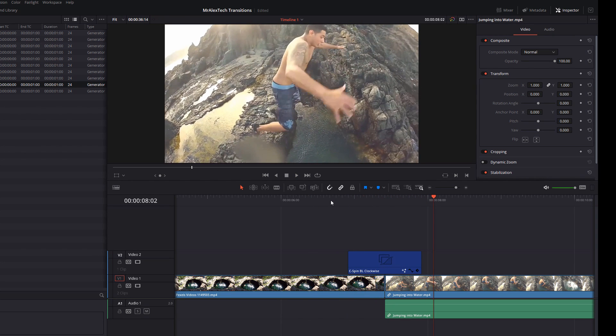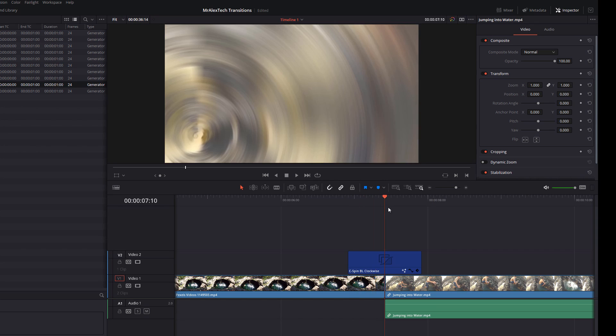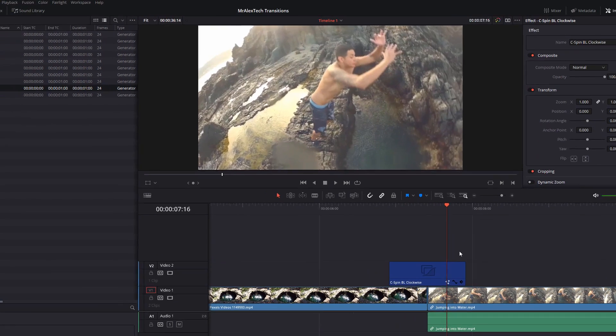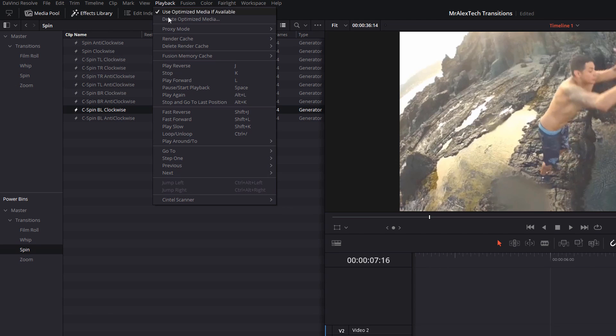Now if you're struggling to get this to play smoothly, a quick tip for you: click on Playback, go to Render Cache, and change that to Smart, and it should help because DaVinci Resolve will actually render the clip for you.